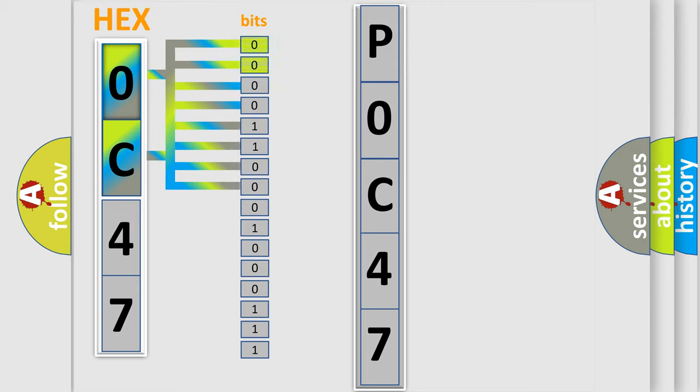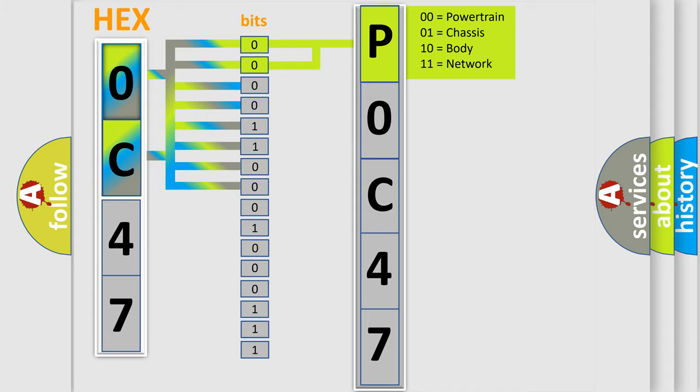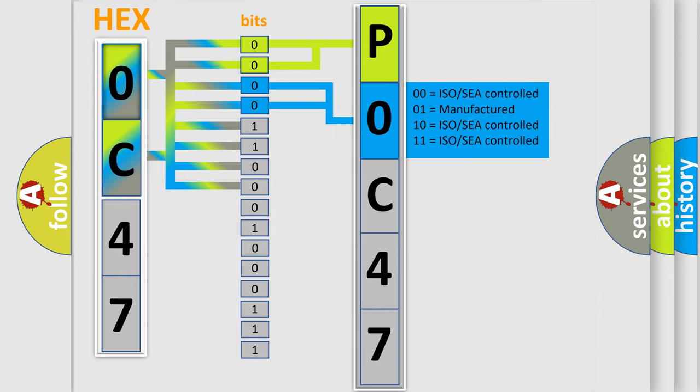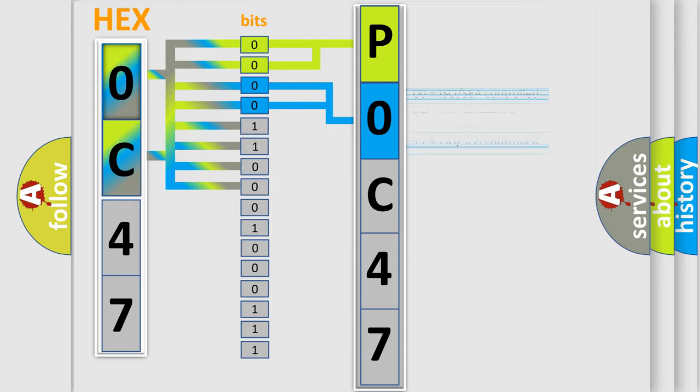By combining the first two bits, the basic character of the error code is expressed. The next two bits determine the second character. The last bit styles of the first byte define the third character of the code.